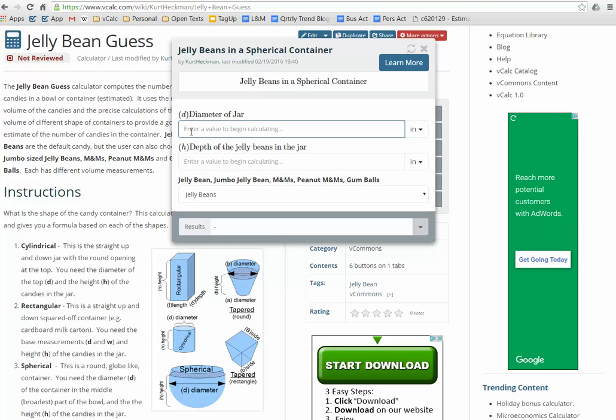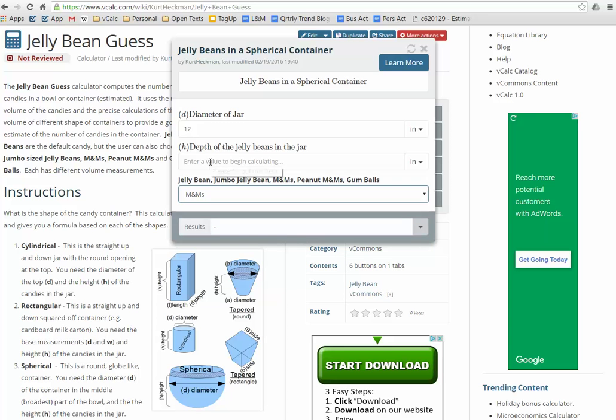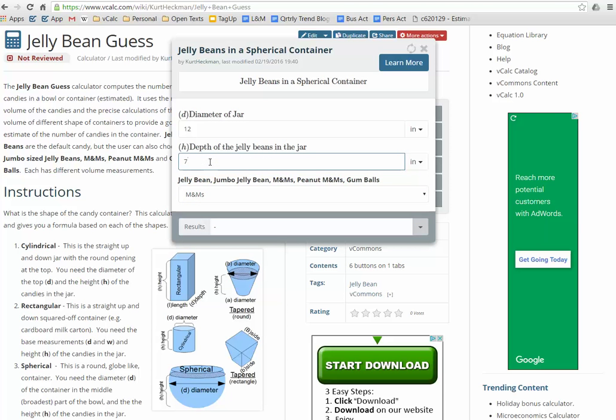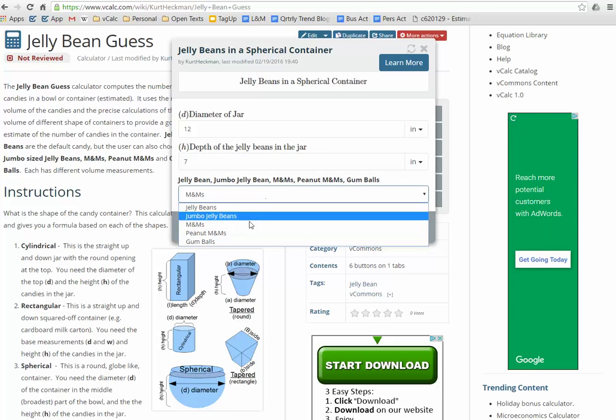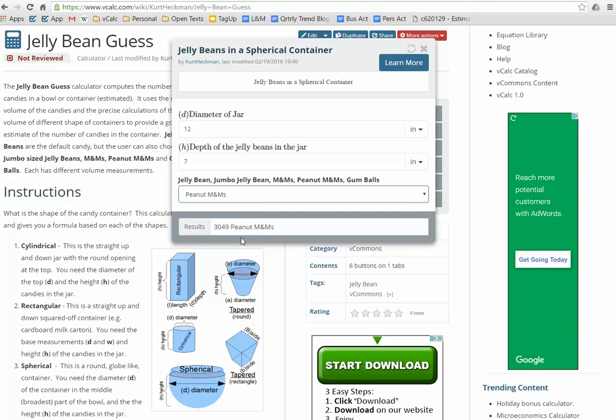And then the depth, let's go ahead and first off let's say it's peanut M&Ms. And you'll see it's going to be a big number, we're going to say those M&Ms are approximately seven inches deep and it's going to tell us that there are 9,752 peanut M&Ms. Obviously if they're plain M&Ms which are bigger there will be fewer, so there you go down to 3,000.